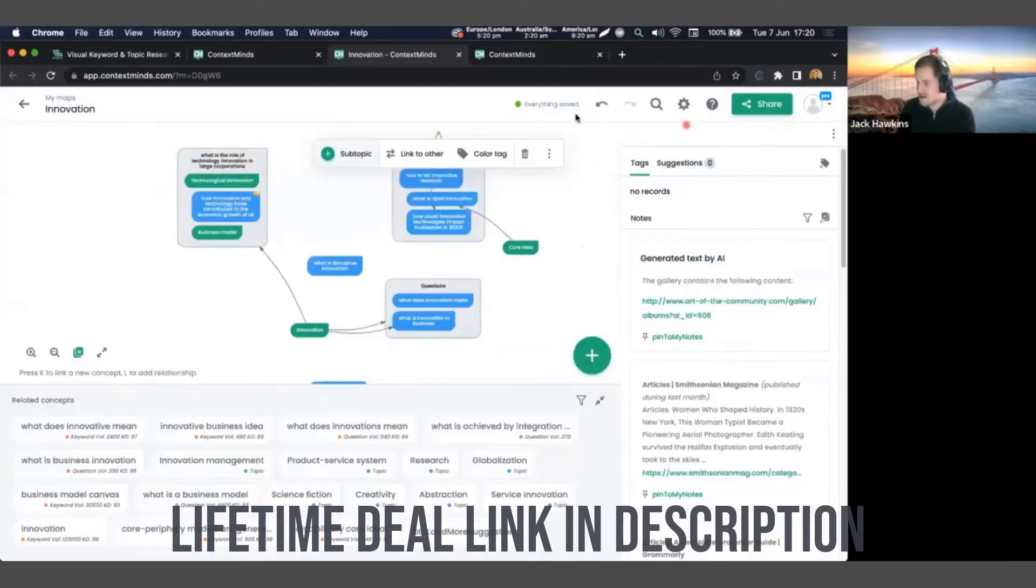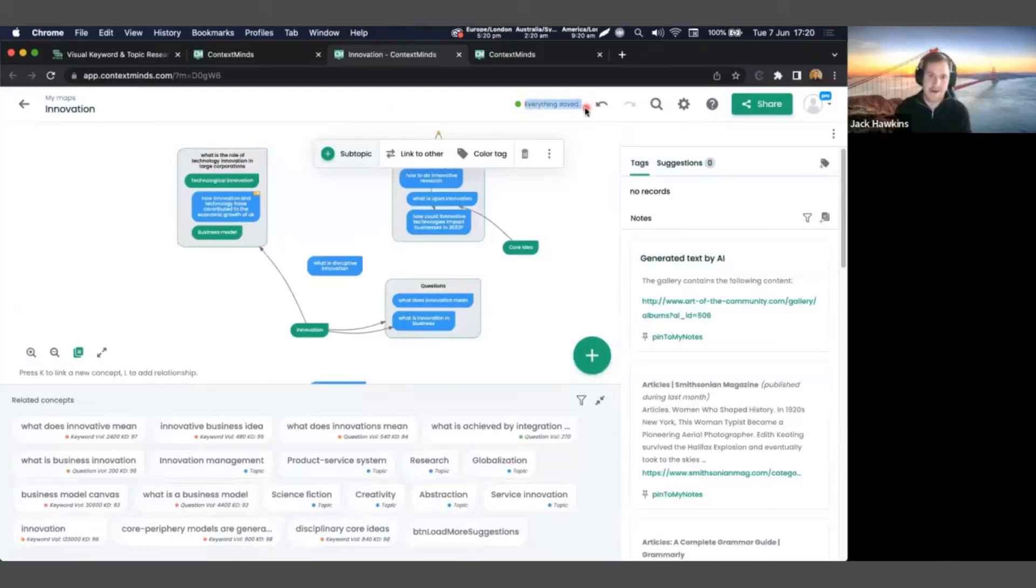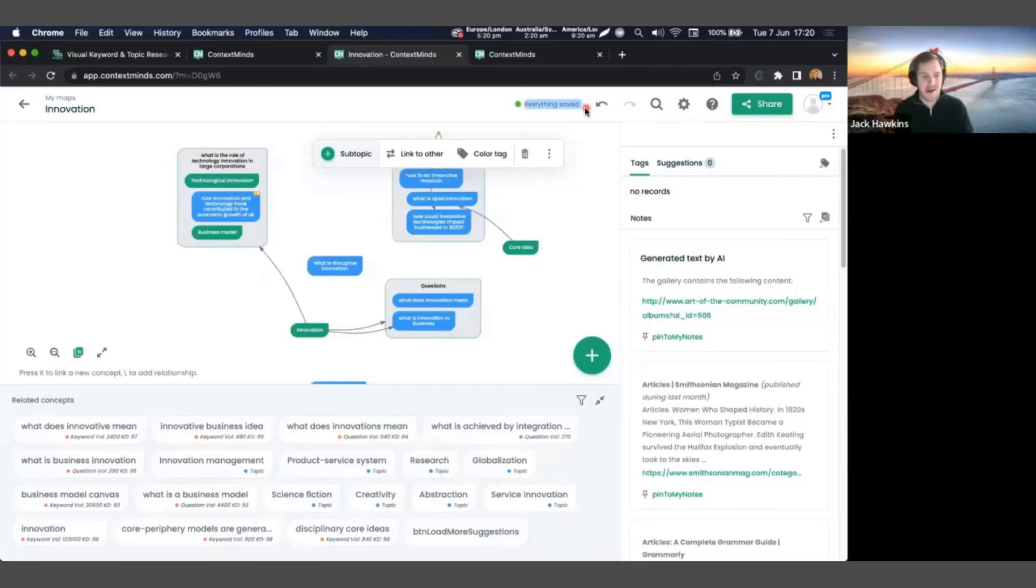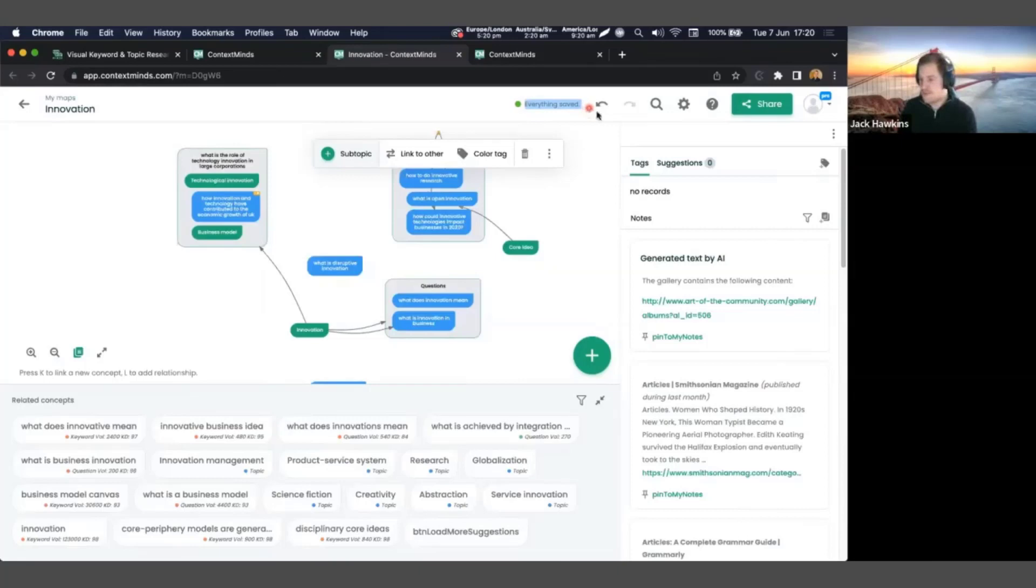And with all that, all these maps automatically get saved. Yeah, you see that it's automatically saving. So you don't have to worry about losing things. And if it's saved, you can always come back to it later, reuse previous content ideas, refer back to different ideas and adapt them.